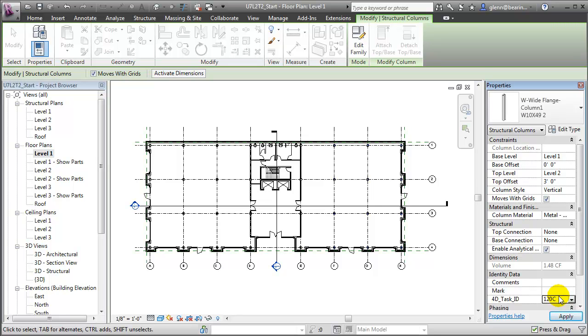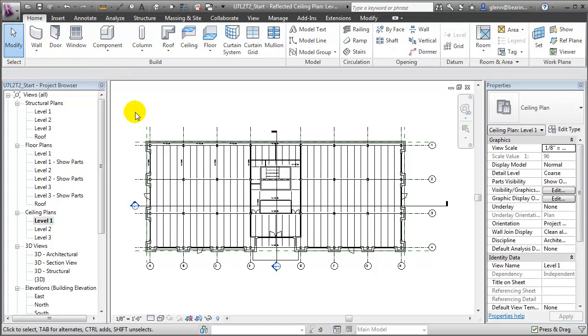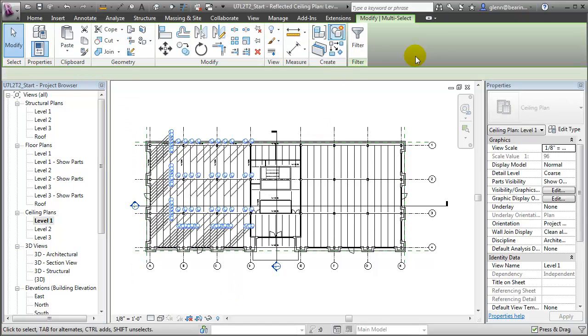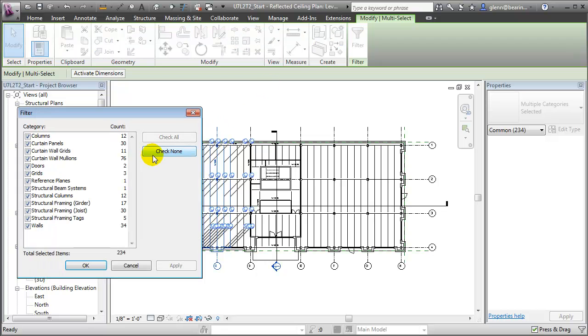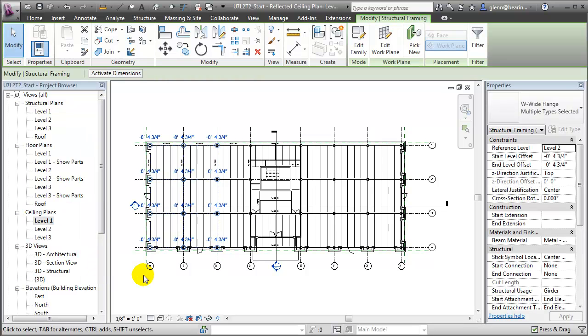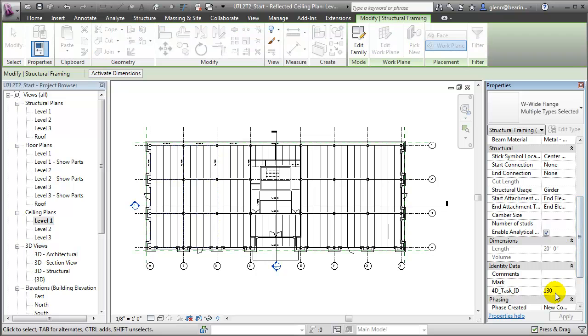We can use a similar procedure for selecting beams, joists, and other elements. For example, to select the beams, let's switch to the ceiling plan. Then we can drag to select many elements, filter, and this time choose the structural framing, the girder type. In the Properties palette, we'll change all these, so rather than pointing to the single task 130, we'll point to 130A for this zone.